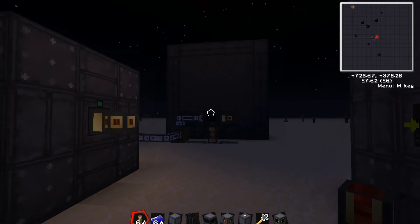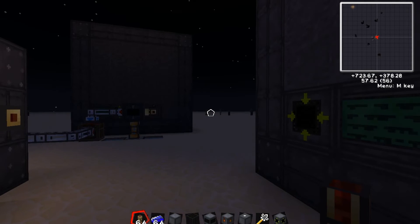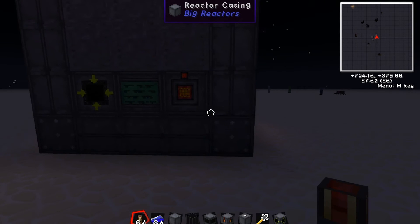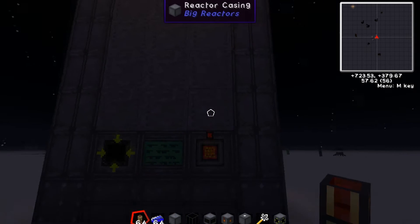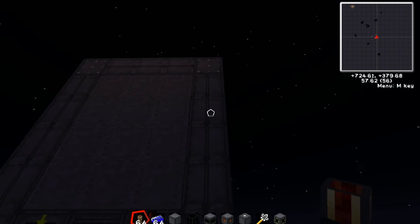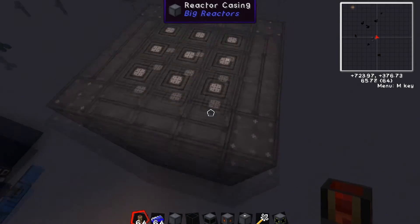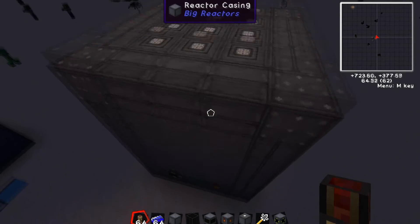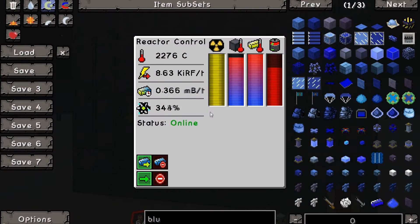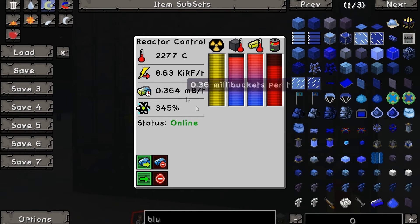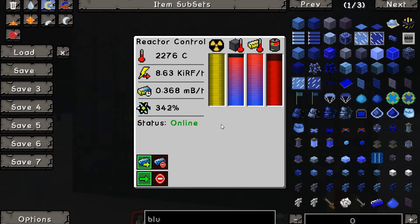I decided to go the highly inefficient reactor route. I made a five by seven and have the entire center all fuel rods. It is highly inefficient but it is still outputting 8.6 kRF per tick, so even with its inefficiencies it's still outputting a lot.